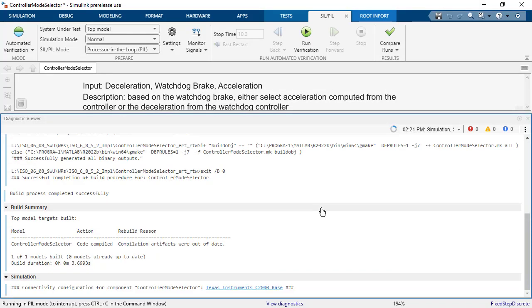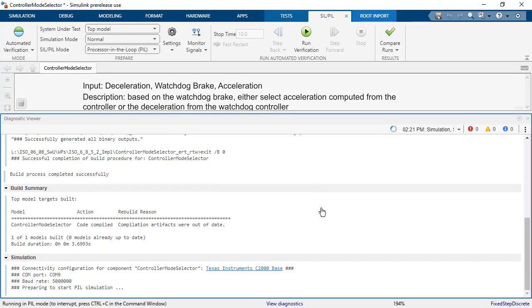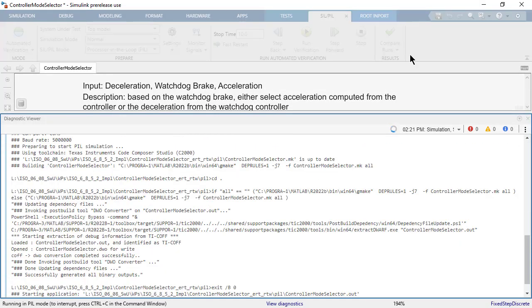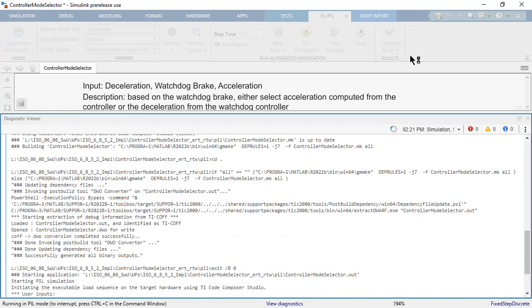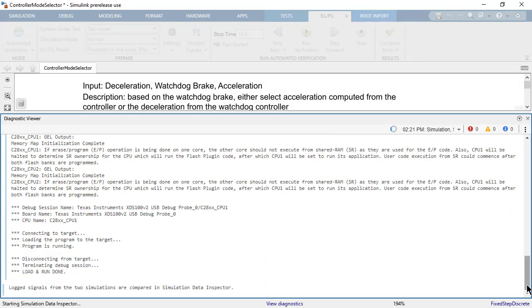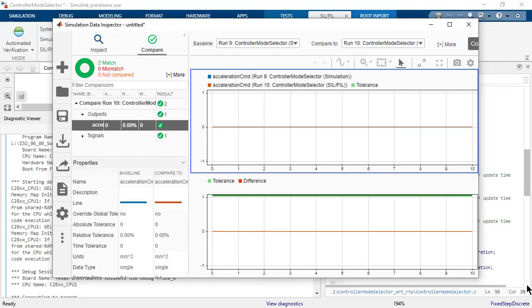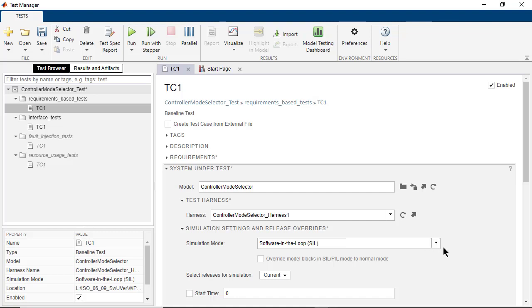It will compare the results that are obtained from the hardware through serial communication with the simulation results. In this way, we can test the equivalence of the target object code and the model.